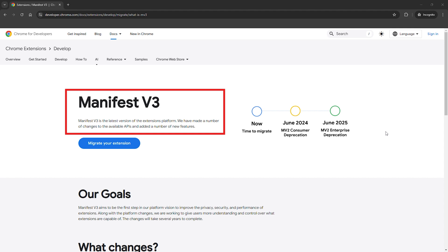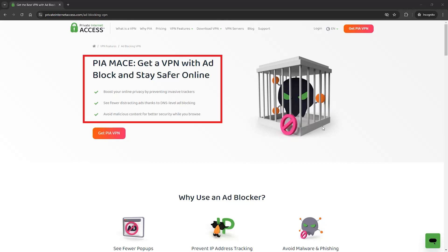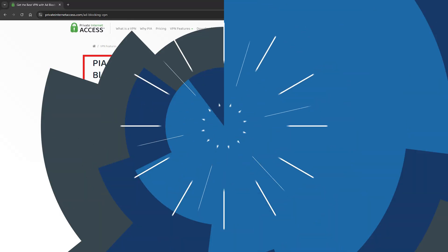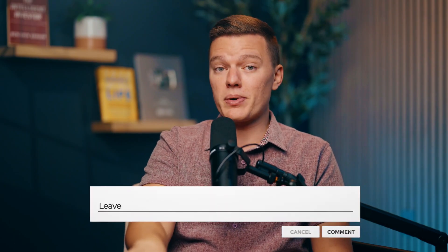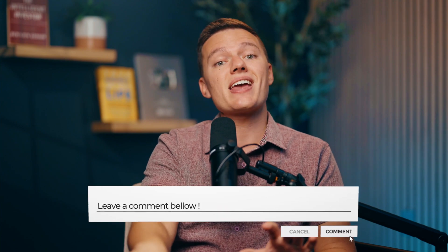So to wrap things up, Chrome's Manifest V3 is shaking up the ad blocker world, especially for uBlock Origin users. But as we've covered, you've still got plenty of options: you can switch to Firefox to keep using uBlock Origin at full power, try uBlock Origin Lite on Chrome, or explore other browsers like Brave or Vivaldi that are still supporting the old ad blocking system. And if you want a more powerful browser-independent solution, VPN-based ad blockers like PIA's Mace are a fantastic option — it blocks ads at the network level, making it a true cross-platform solution. Whatever you choose, don't let these changes ruin your browsing experience.